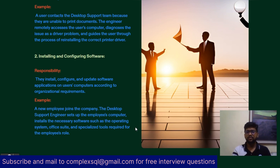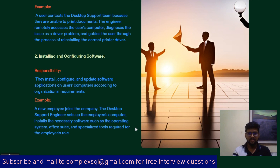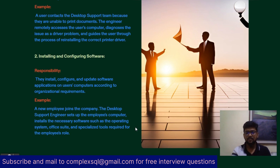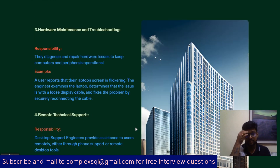For example, when a new employee joins the company, the first point of contact will be the desktop support engineer. The engineer sets up the employee's computer, installs necessary software such as Outlook and Office Suite, and then hands over the system to the new employee. This is a key role of the desktop support engineer.